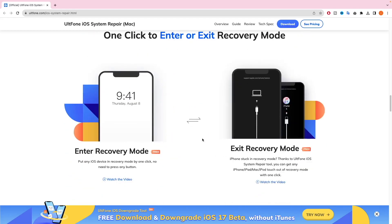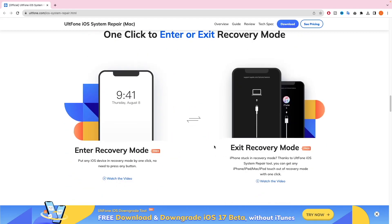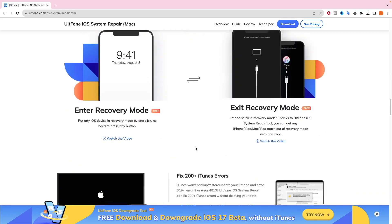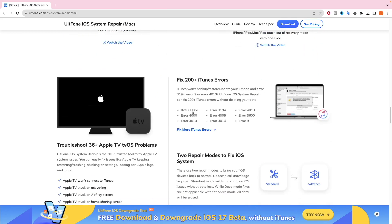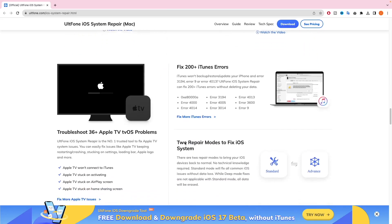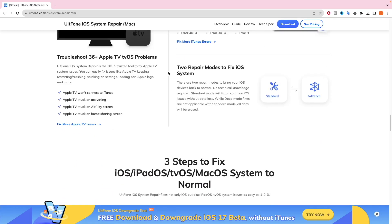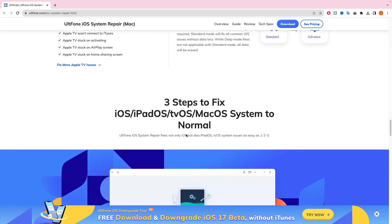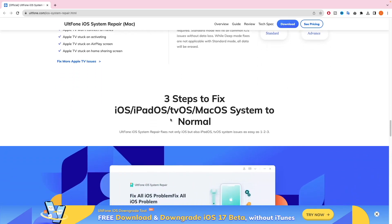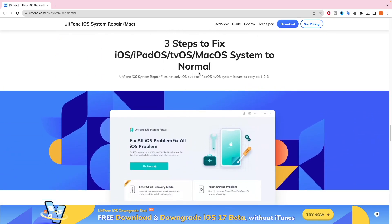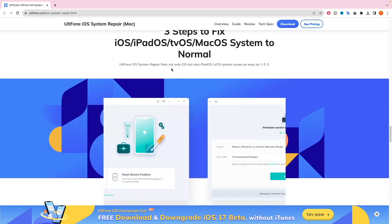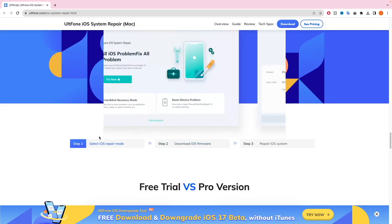Only one click to enter or exit recovery mode. UltFone can fix 200 and more iTunes errors. It is an amazing tool for iPhone and iPad with two repair modes to fix iOS system: standard mode and advanced mode. Only three steps and you can fix your iDevice problem and get back to normal again.